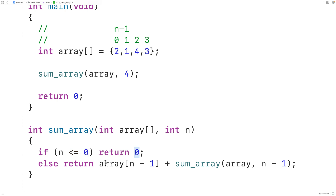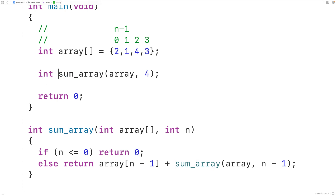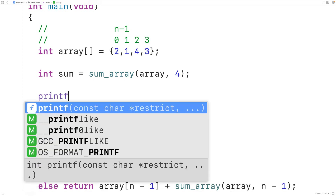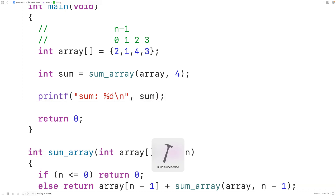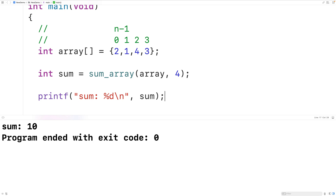Now let's test our function. Up here we'll store the return value of calling sum_array into an int variable called sum. Then we'll use printf with the format "sum: %d" followed by a newline to output the integer sum. If we save, compile, and run the program we'll get 10 as our sum, which is correct.